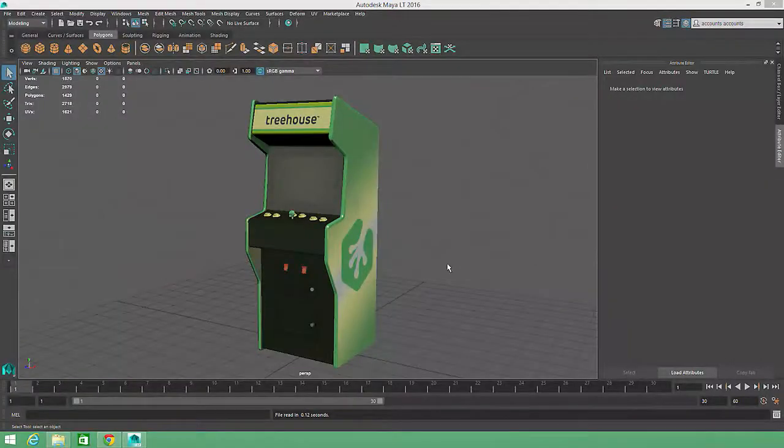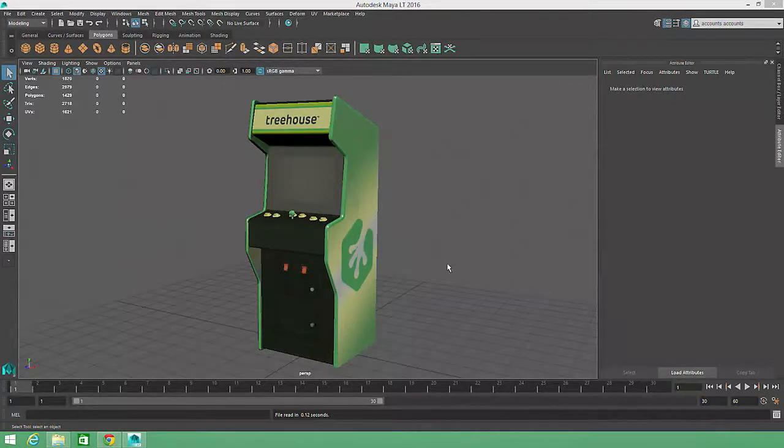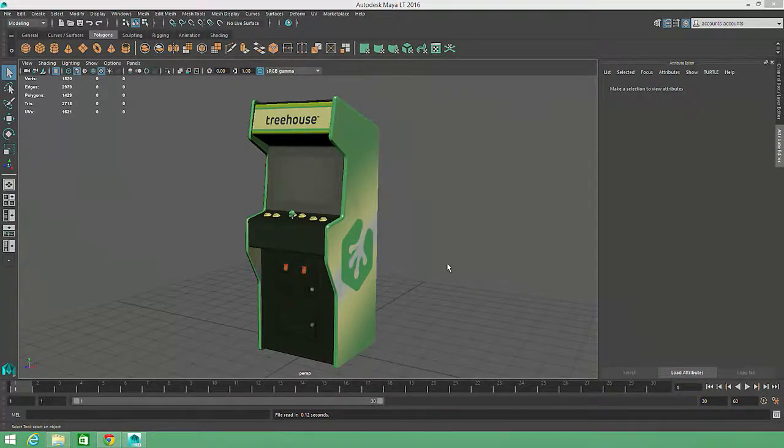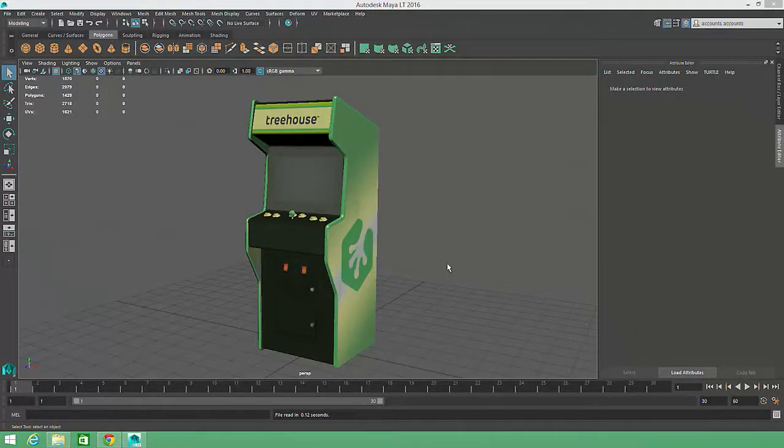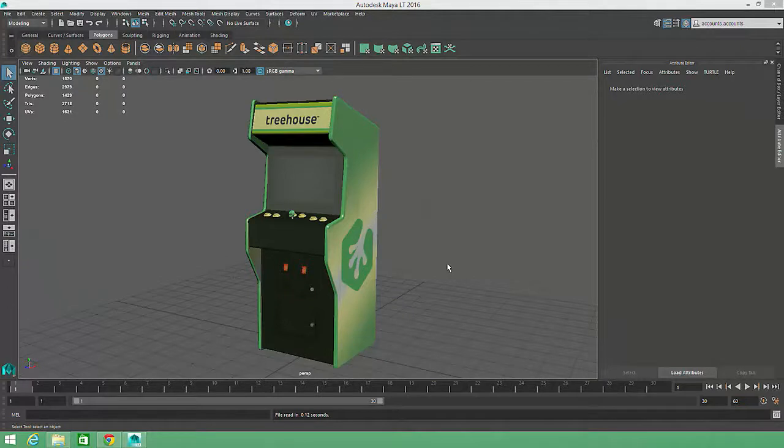So establishing a concise but descriptive naming convention is obviously pretty important as a general computing skill. But in 3D, keeping your files organized can be even more crucial, since Maya automatically assigns very generic names to all of our models and materials. And it's not uncommon for a single scene file to include dozens, if not hundreds, of individual models.